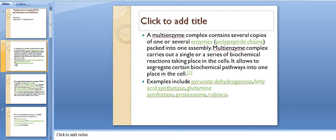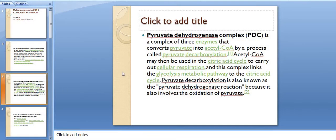Let us discuss about the pyruvate dehydrogenase complex. It is a complex of three enzymes that converts pyruvate into acetyl-coenzyme A by a process called pyruvate decarboxylation. Acetyl-coenzyme A may then be used in the citric acid cycle to carry out cellular respiration.